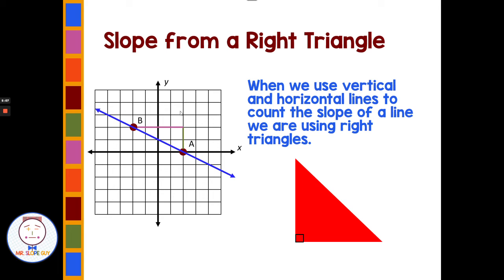These form right triangles when we use horizontal and vertical lines to count slope. With a vertical line I can easily count the spaces, and with a horizontal line I can easily count the spaces. But along a tilted line we'd need other methods. So using horizontal and vertical lines makes a right triangle, and we can use that to count our rise and run, just as we did in the previous problems.